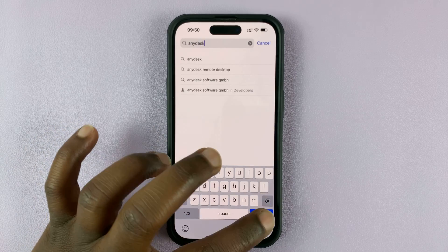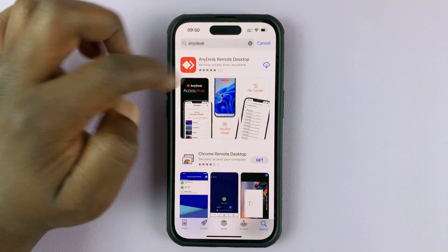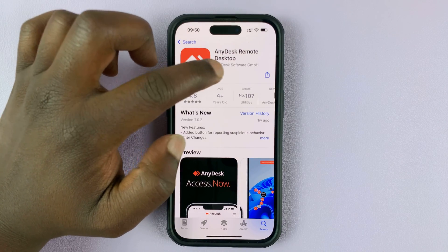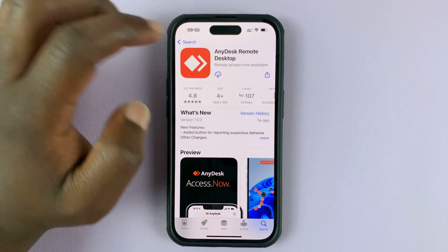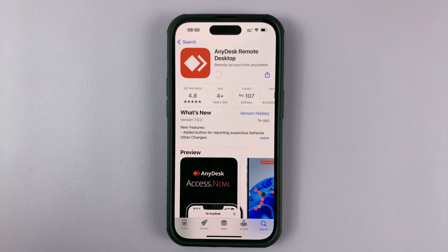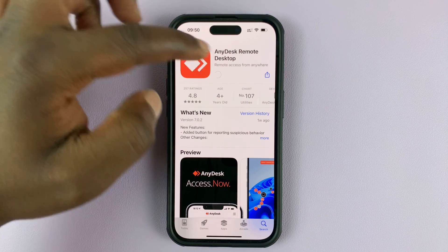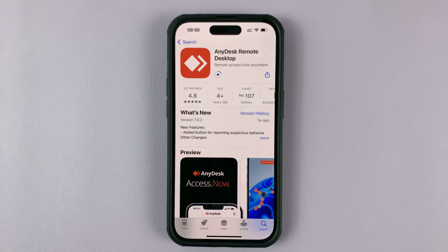Type AnyDesk in the search bar and then hit search. AnyDesk should appear. Tap on the install button or get button — it's a free app. Simply go ahead and download and install it onto your iPhone, and wait for this process to finish.